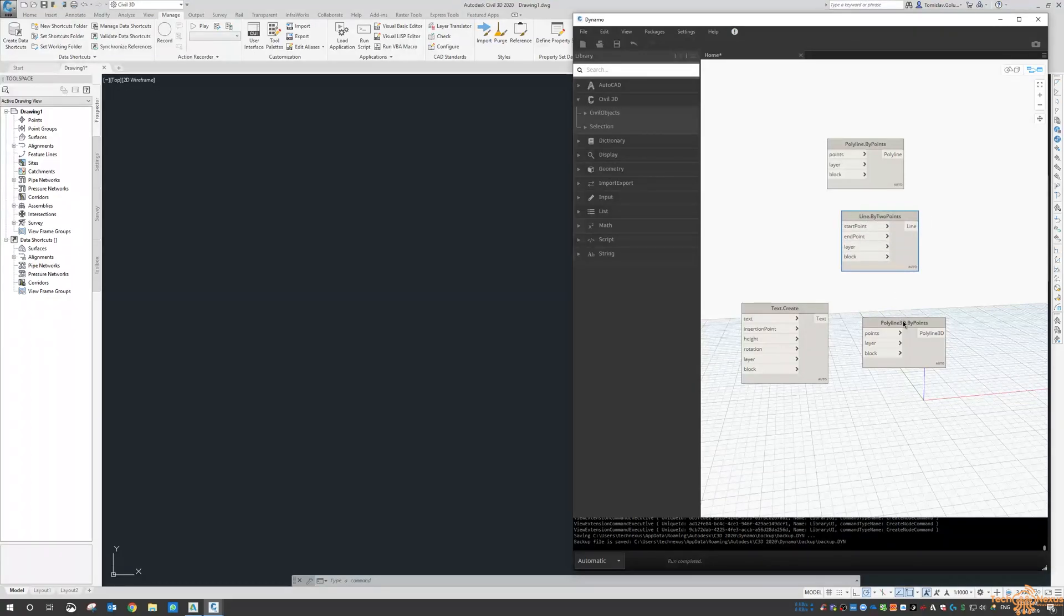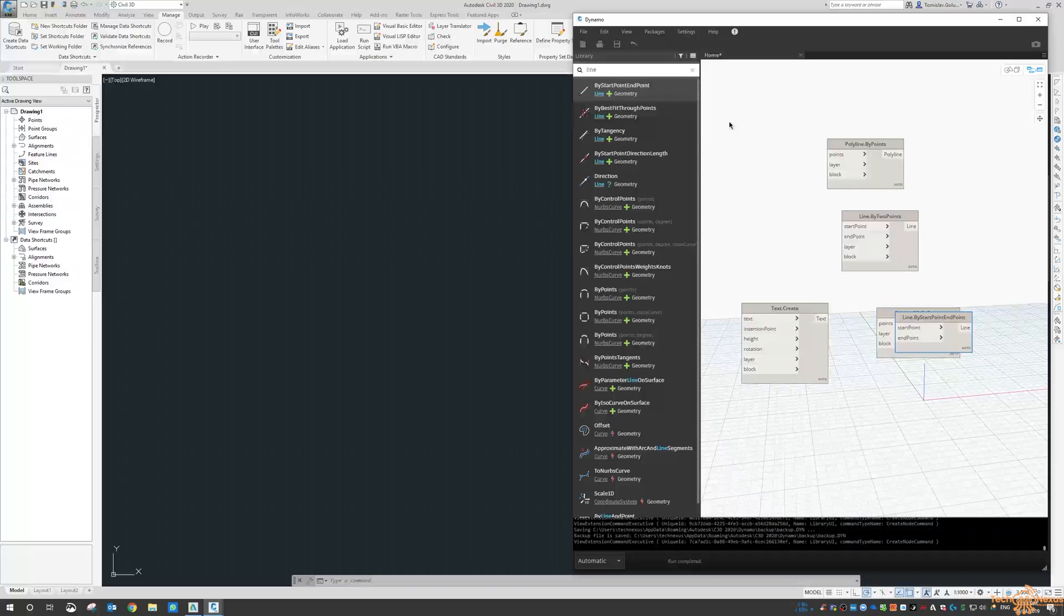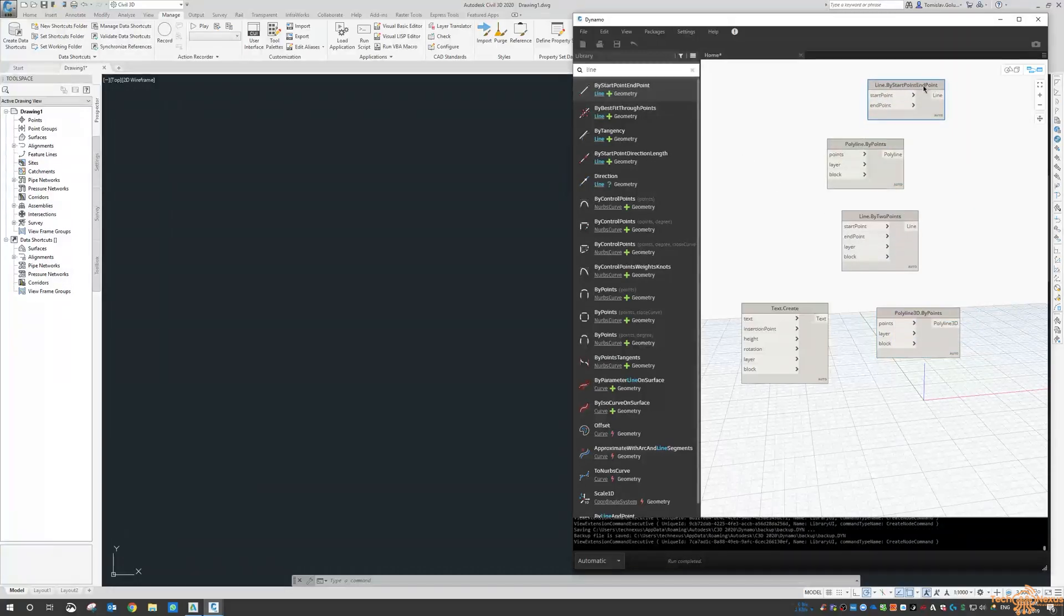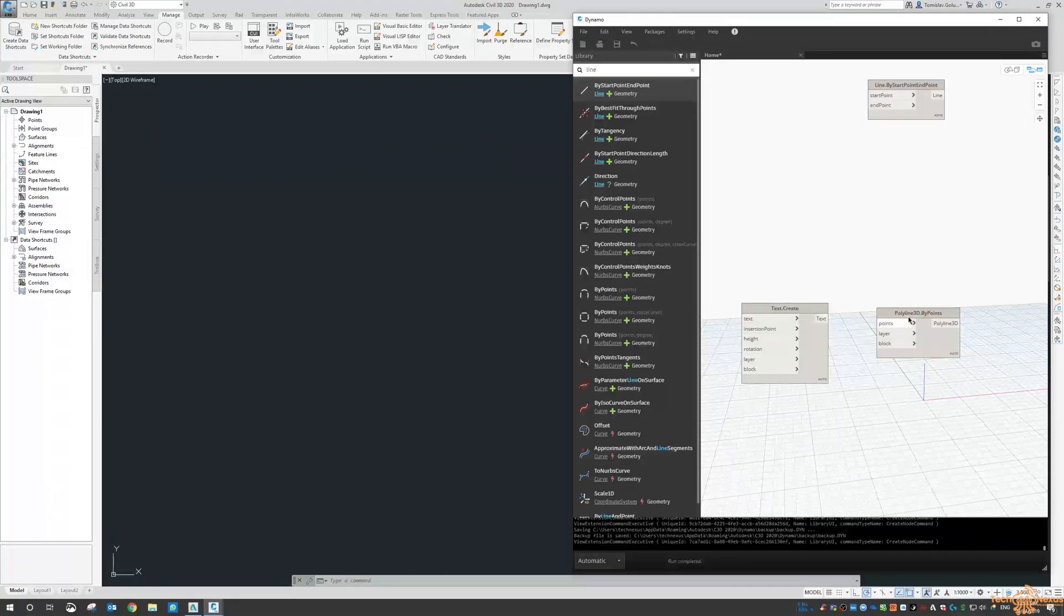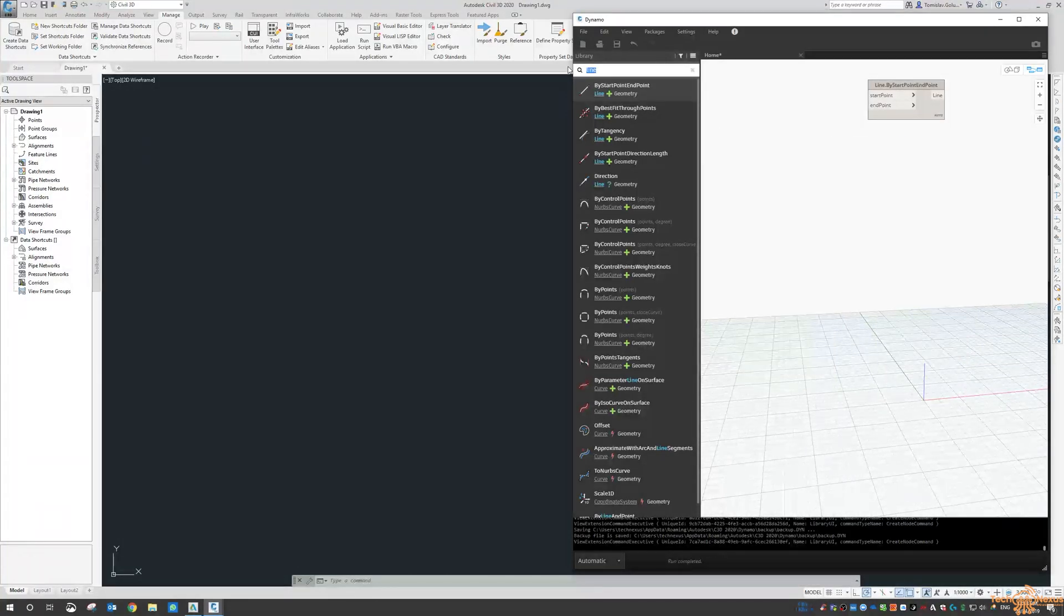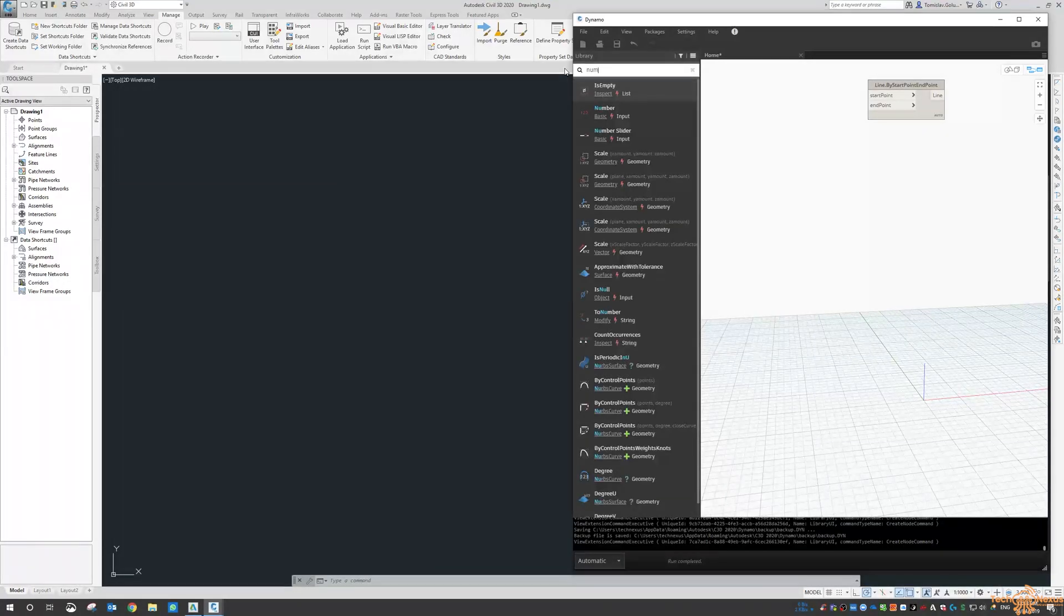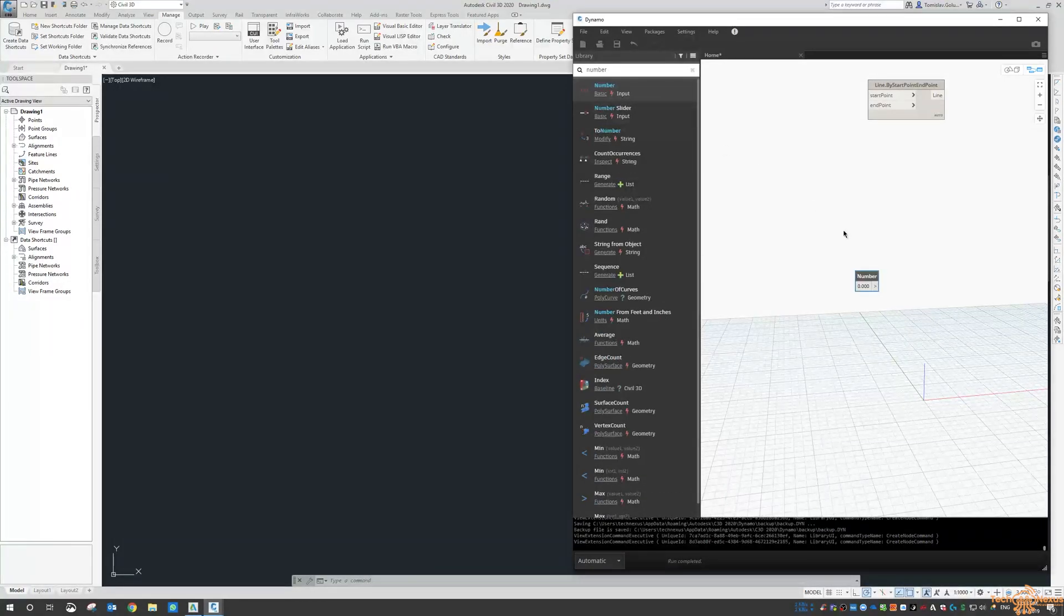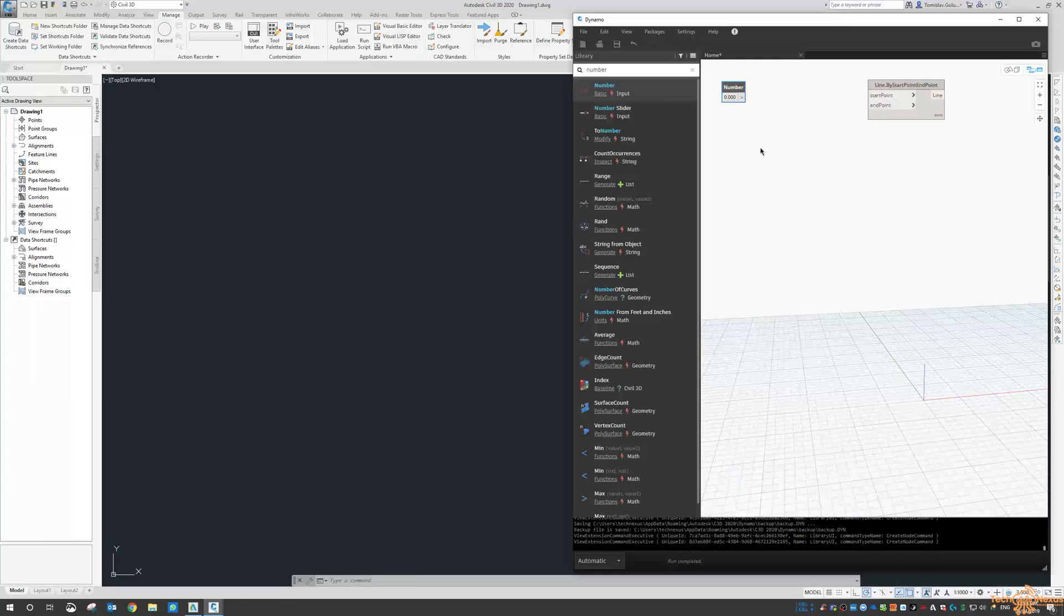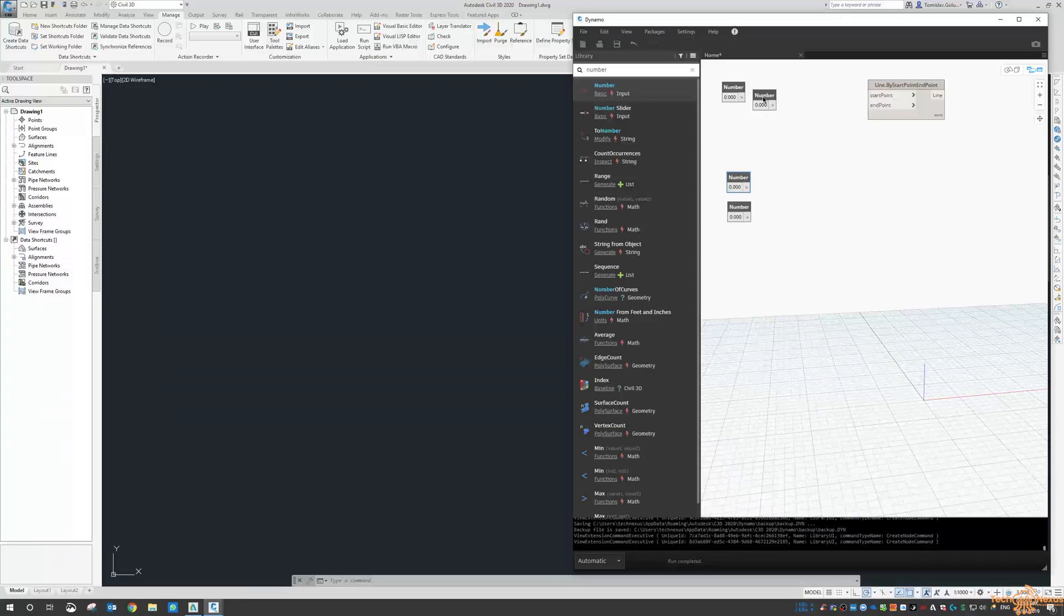So if I just come in here and type in line as well, there is another one that is a line just by starting endpoint. So I'm going to delete the rest and I'm just going to have a quick look and see how that relates.